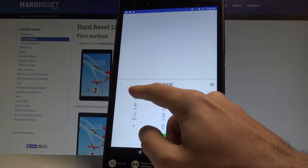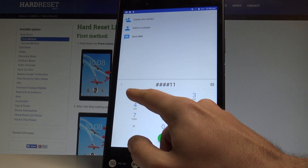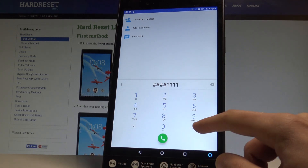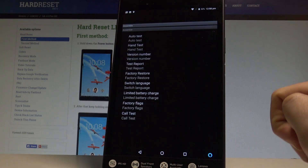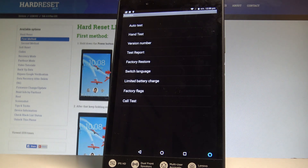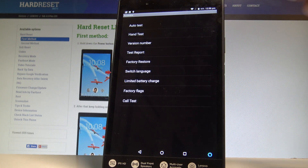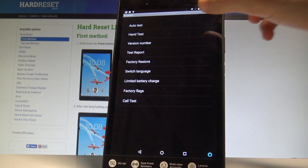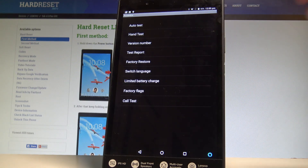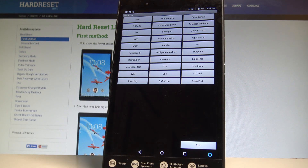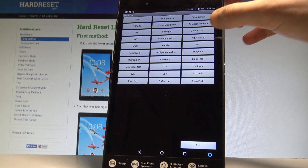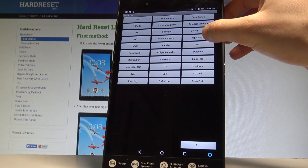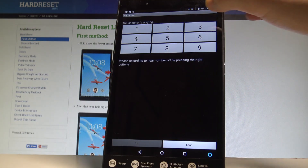Now let's open the hidden mode by using this secret code: ####1111#. As you can see, the assemble mode pops up. Here you can perform some auto tests — you can test all hardware features, or you can choose hand test and, for example, test the top speaker.